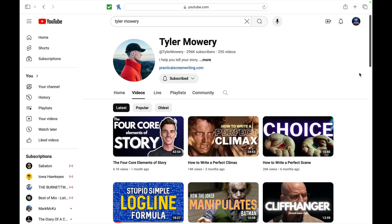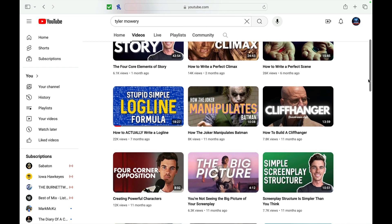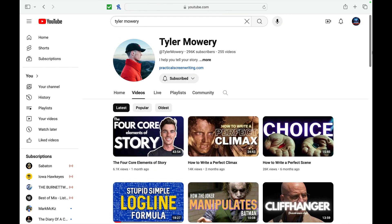So one of the first people I'd like to point out is Tyler Moyer. Now I know he has a little bit of a divided audience — people either really like him or they really don't. Some of that has to do with his recent failed business in the screenwriting space, but I found a lot of his stuff helpful. You can look at a lot of his content online for free — how to write a perfect climax, how to write a perfect scene. He's got a lot of different bite-sized lessons and he's a really good teacher. He also has a weekly podcast or show where he talks with people about their scripts. So Tyler Moyer is a great place to start.